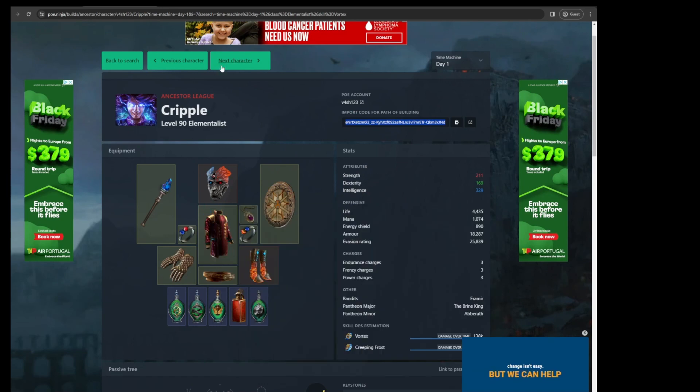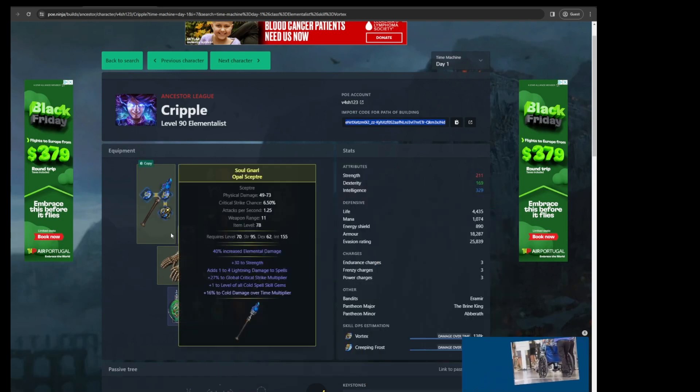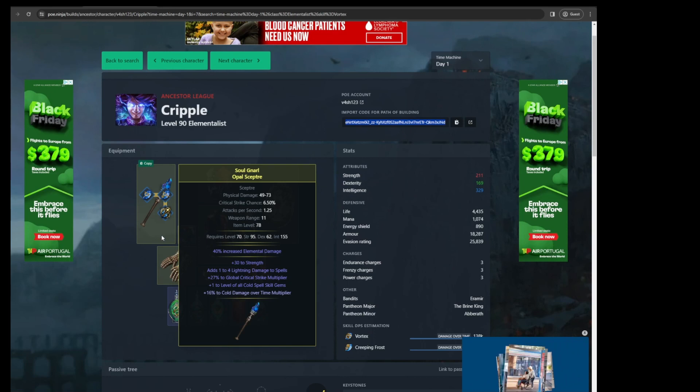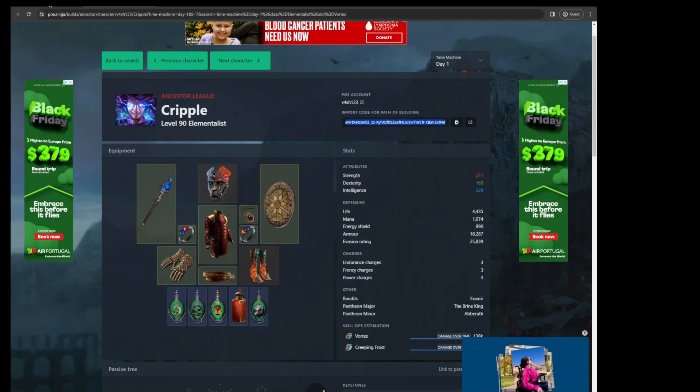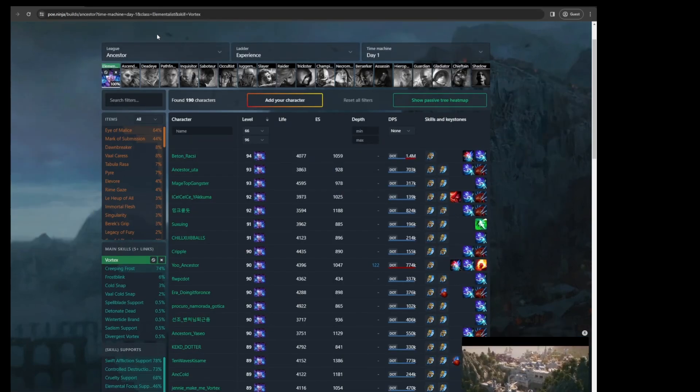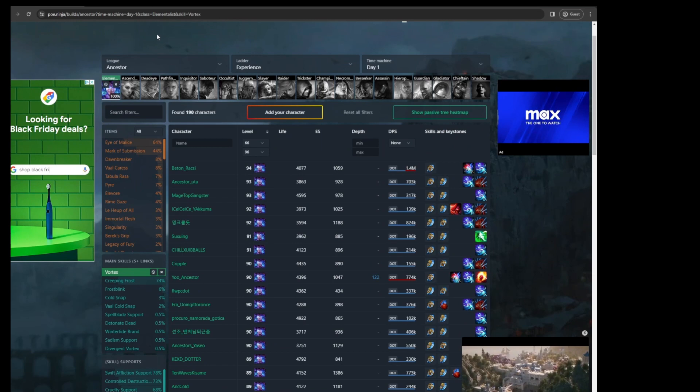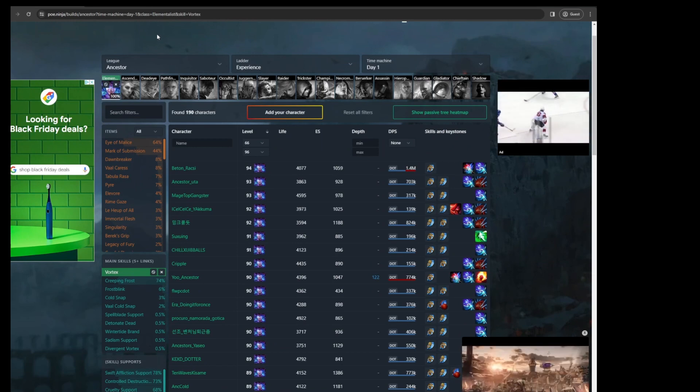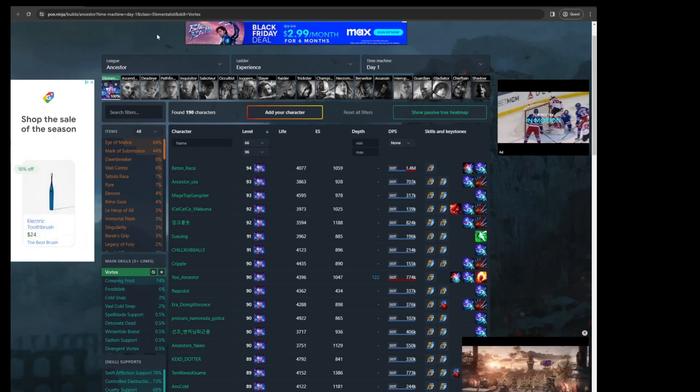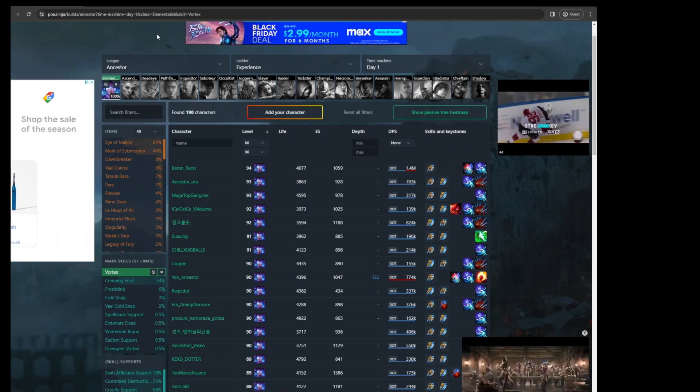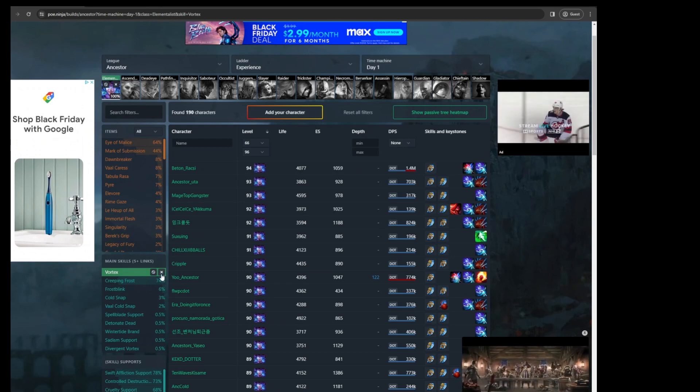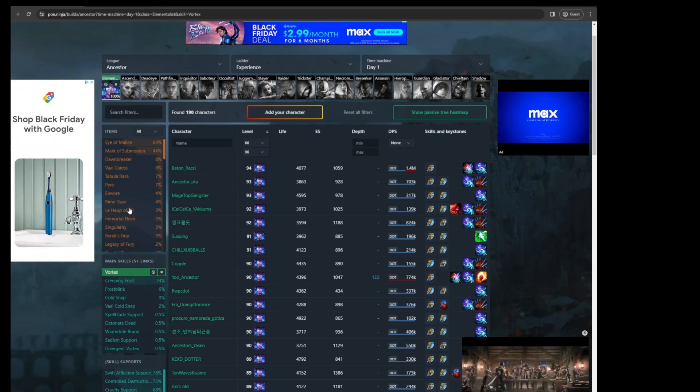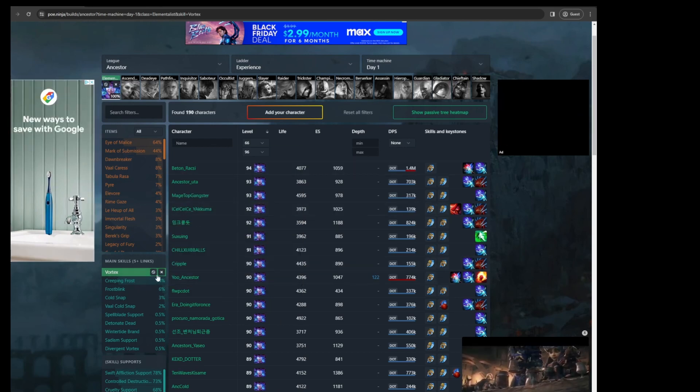So this is a very versatile way of updating your build as you go, as you level. Sometimes, you know, some build guides maybe different from what happens on league start. So this is a quick and easy way to stay updated with your build.